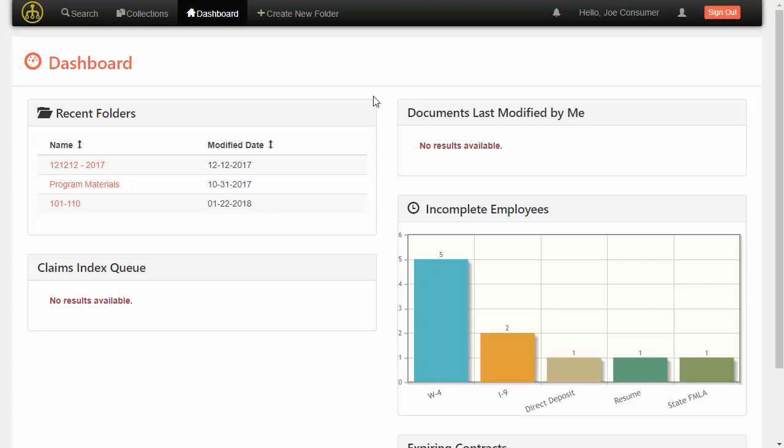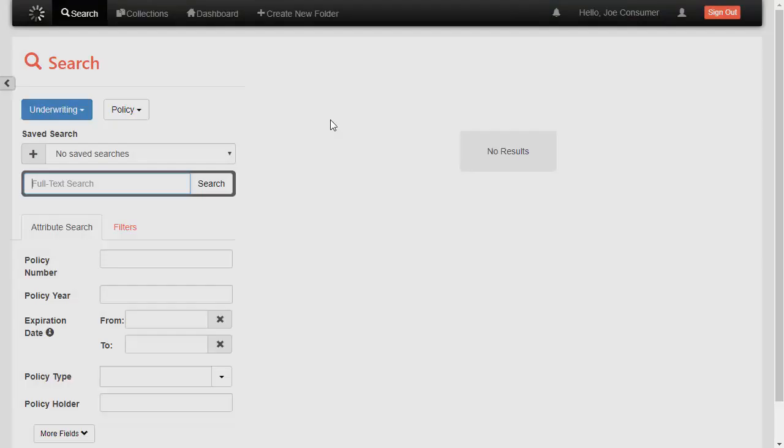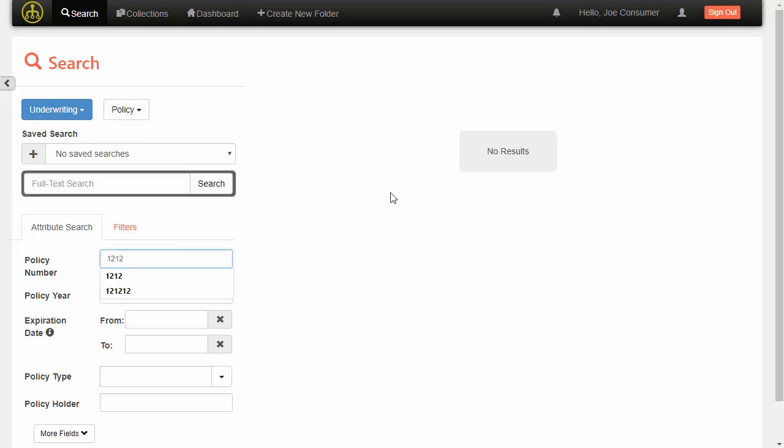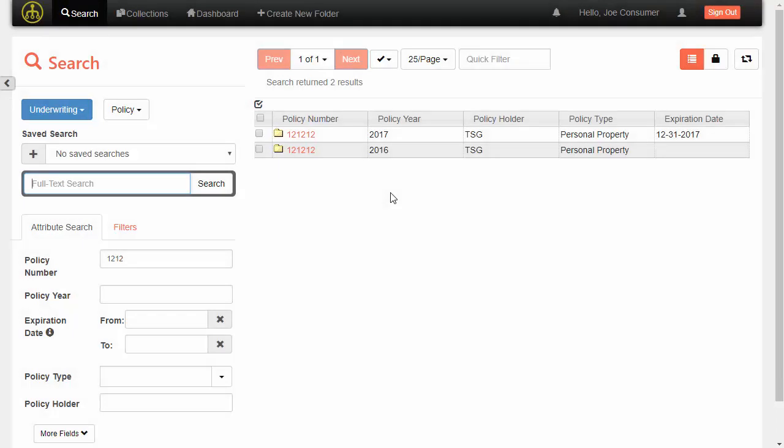So rather than being folder browser based, Open Content Management Suite is very driven based on search. So the administrator sets up a search and can allow the user to quickly execute searches against configured types. So I'm just going to go ahead and run this search against the same policy that we looked at before.